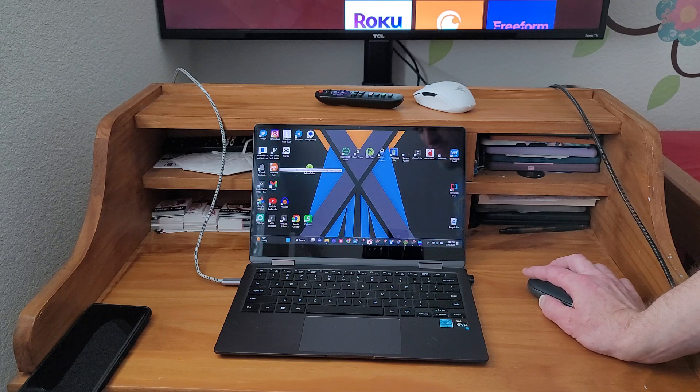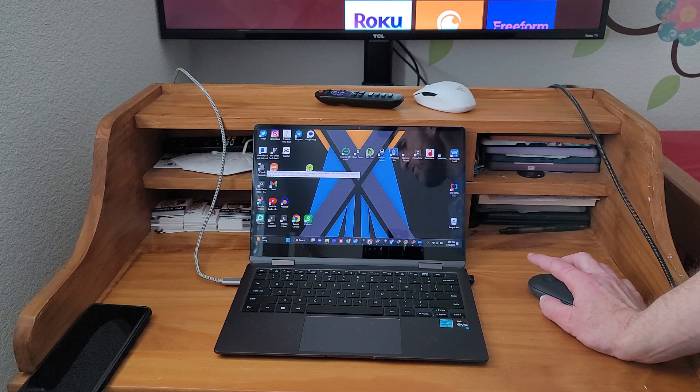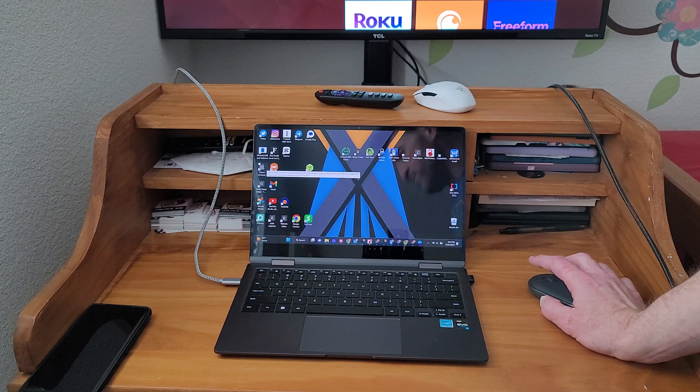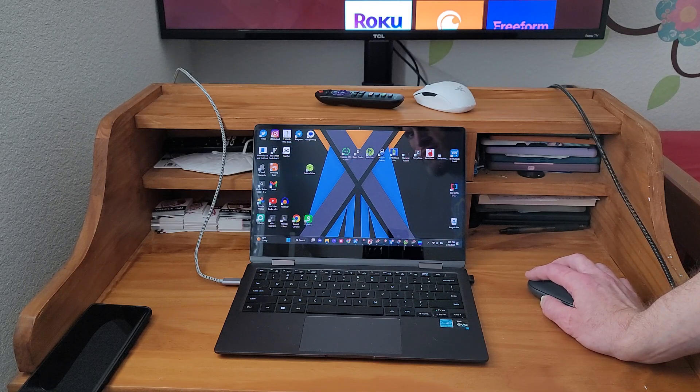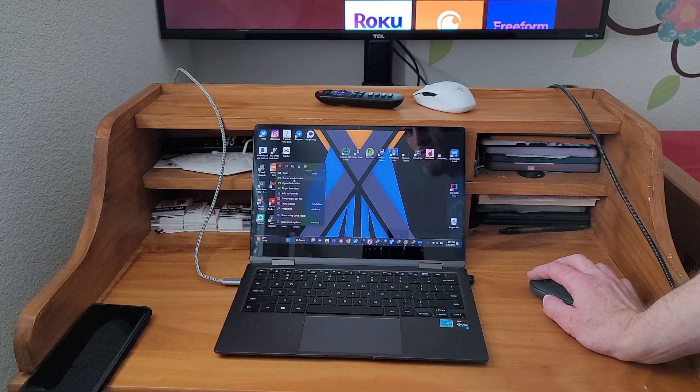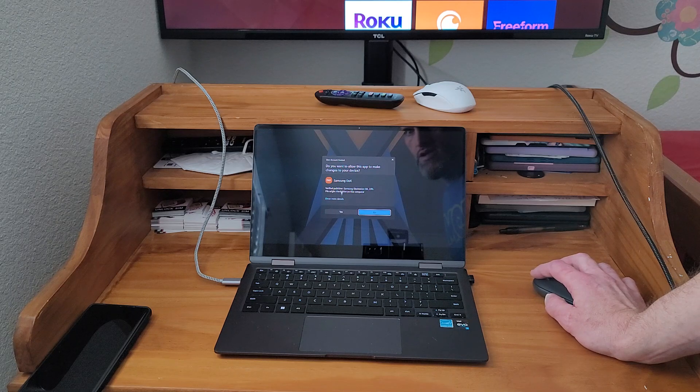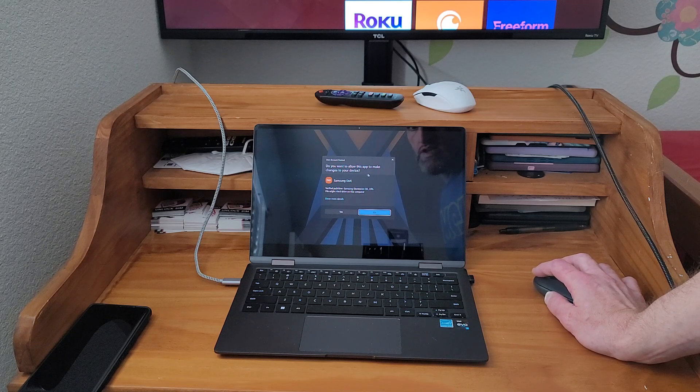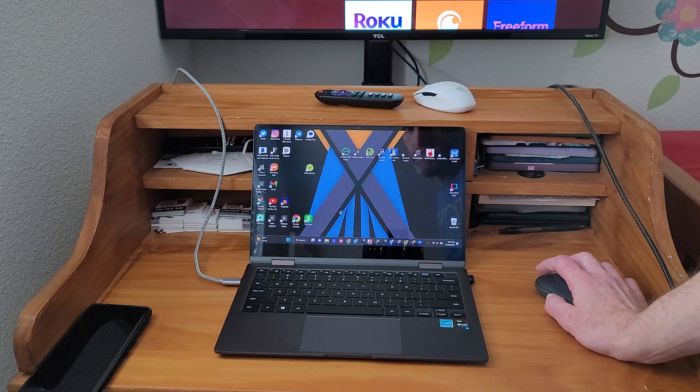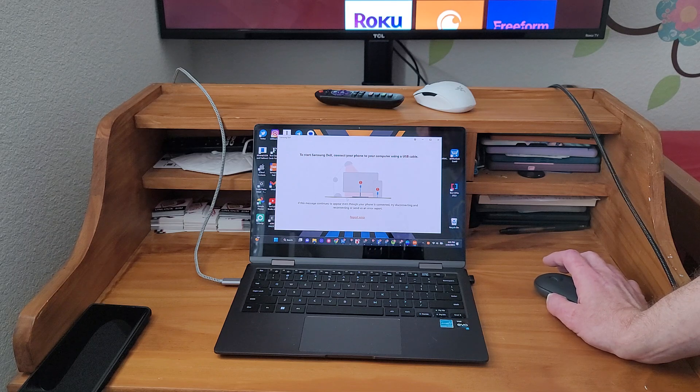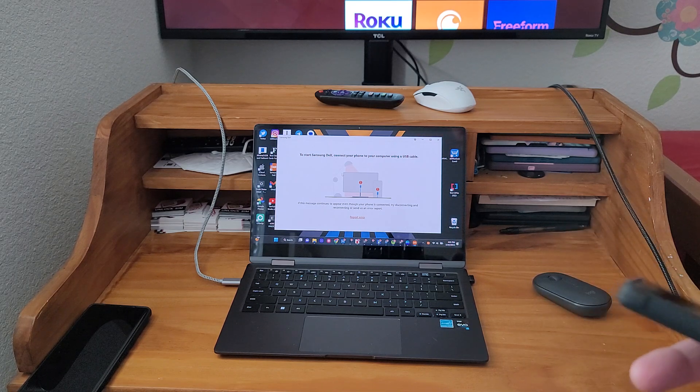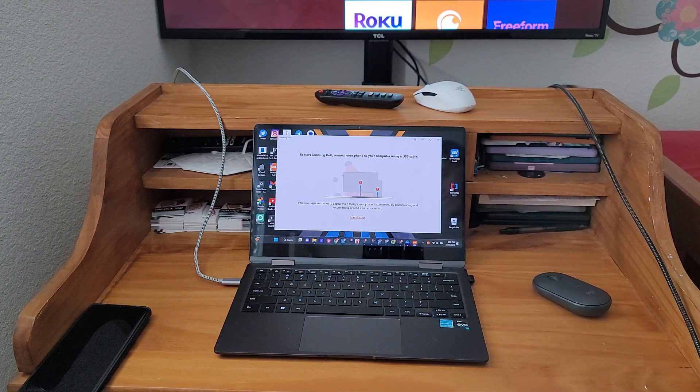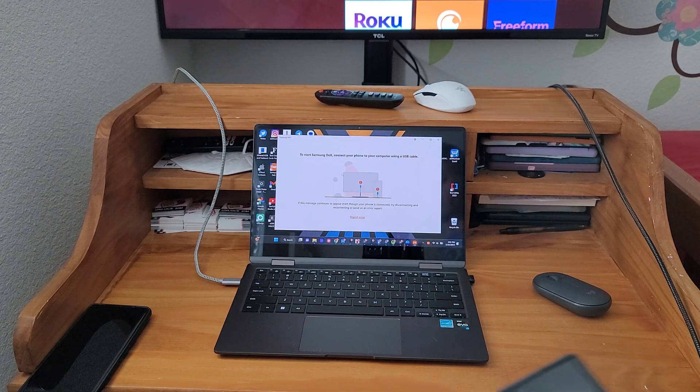Once you download it, once you install it, restart the computer. After you restart your device, what we're going to do is open it. Do you want to allow this app to make changes to your device? Yes. So now it's waiting on your device. So what we're going to do, you can connect it wirelessly or wired.